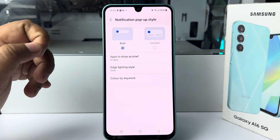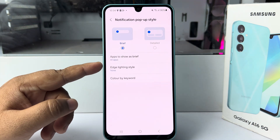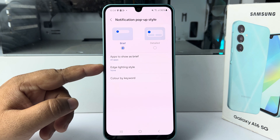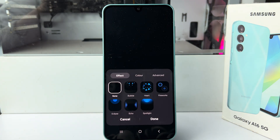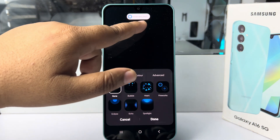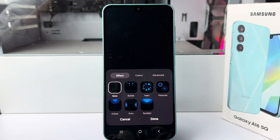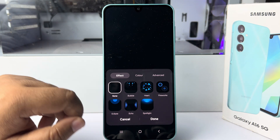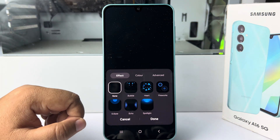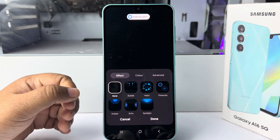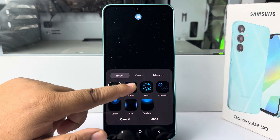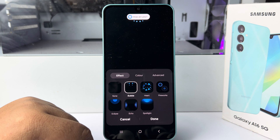Tap on edge lighting style. Here we can see our current notification preview, and currently the effect selected is none. Now to enable LED notification, you can select any effect like bubble.